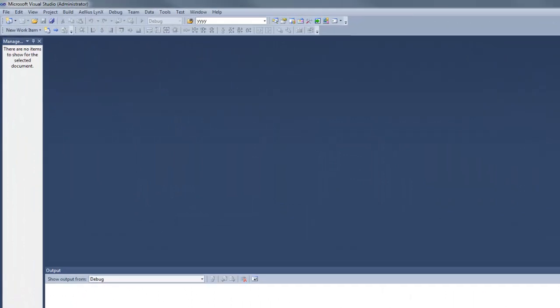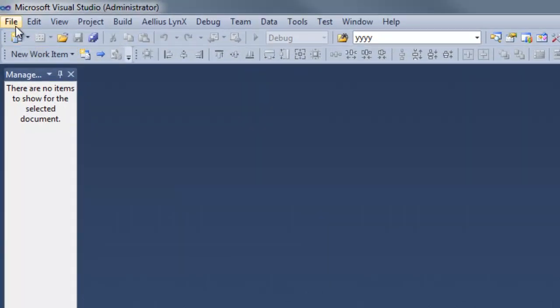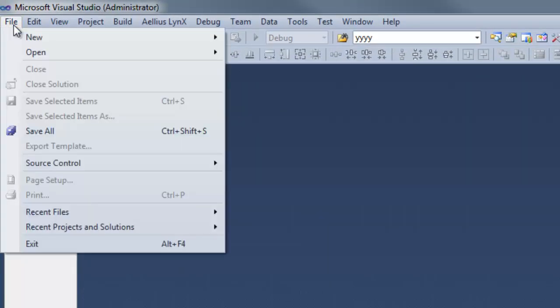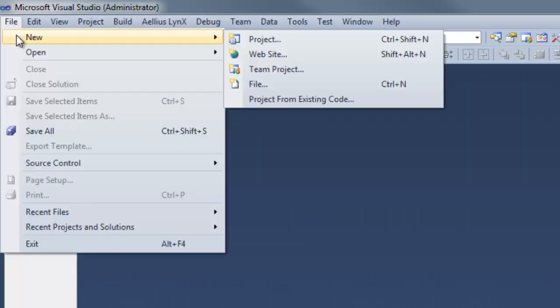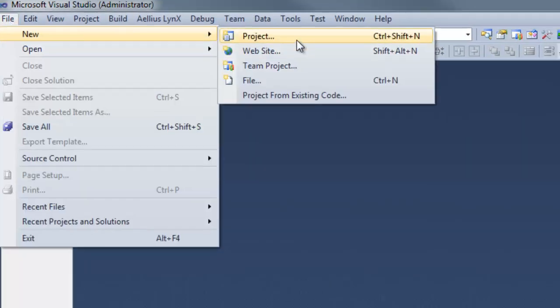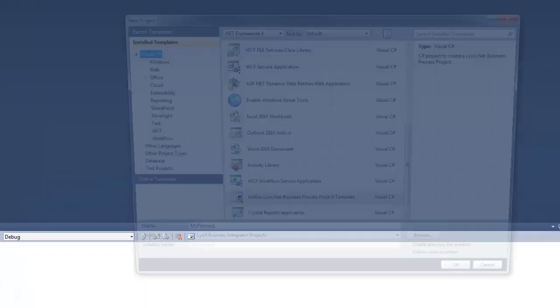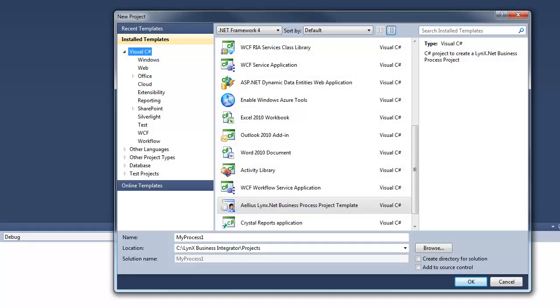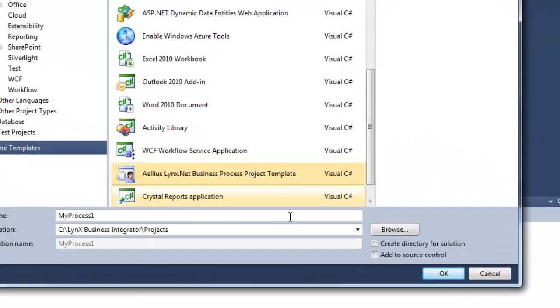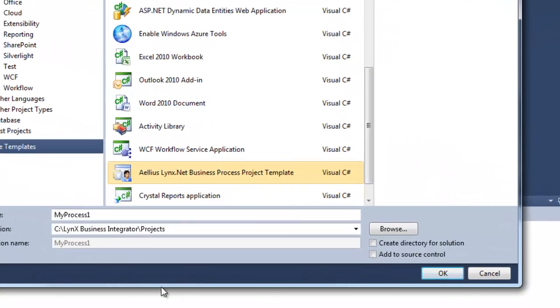We are now ready to create the business process in Visual Studio. The project can be created using the Lynx.NET business process template, which is part of the development toolset.